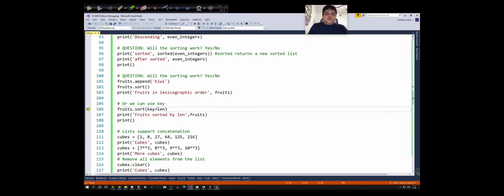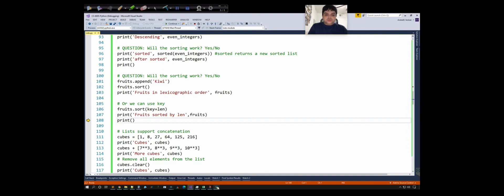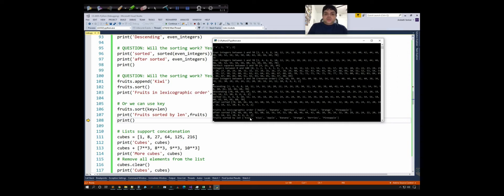We can pass a function to the sort method as a key to tell Python how to sort elements. For example, to sort fruits by string length, we pass the built-in len function as the key. Calling sort(key=len): kiwi has only four characters so it's first (and since lists can have duplicates, two kiwis appear), then apple with five characters, then banana, orange, berries, and pineapple. If two items have the same length, lexicographic order is used to determine their relative order.